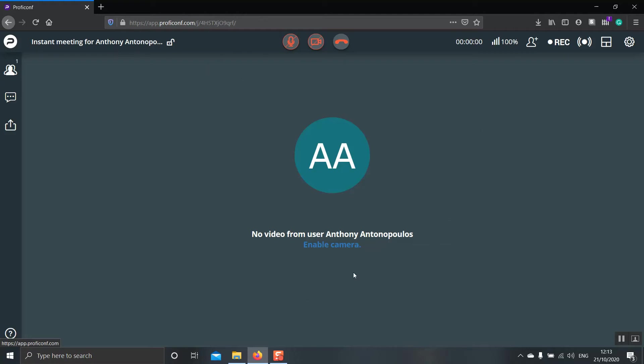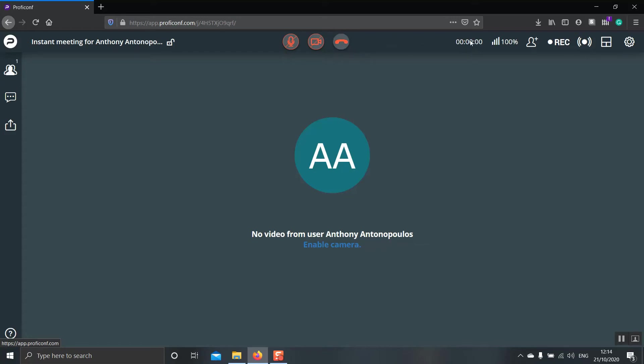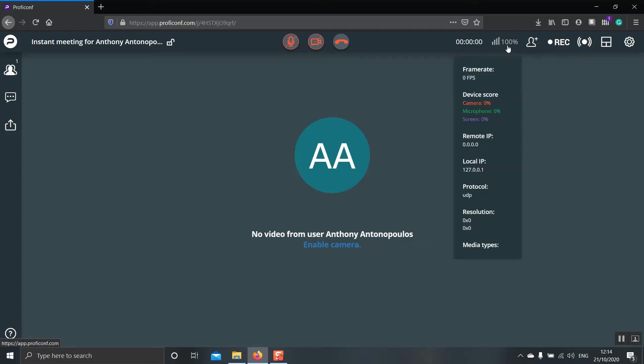Now let's go on and have a look at the interface of ProfiConf. Right at the top, you have three different buttons. One to enable and disable your mic, your video, and finally, if you would like to leave the call. On the right hand side, you have the duration of the session. Here there is a very interesting feature. It tells you whether your internet connection is good enough and depending on whether it's good or not, you get a different device score for your camera, microphone, and screen. Depending on the score, then ProfiConf will change the resolution option to match your internet connection speed.